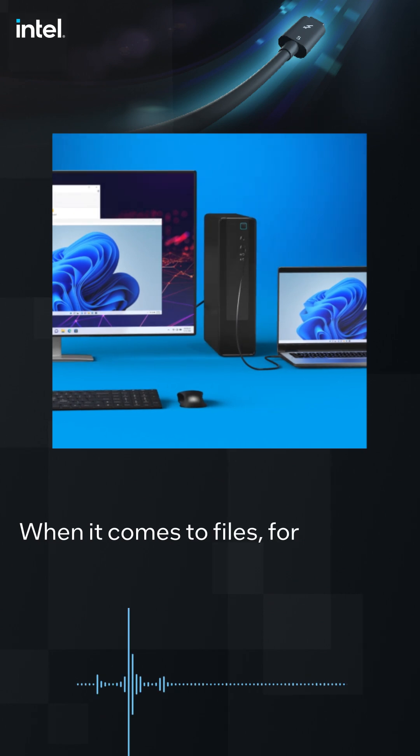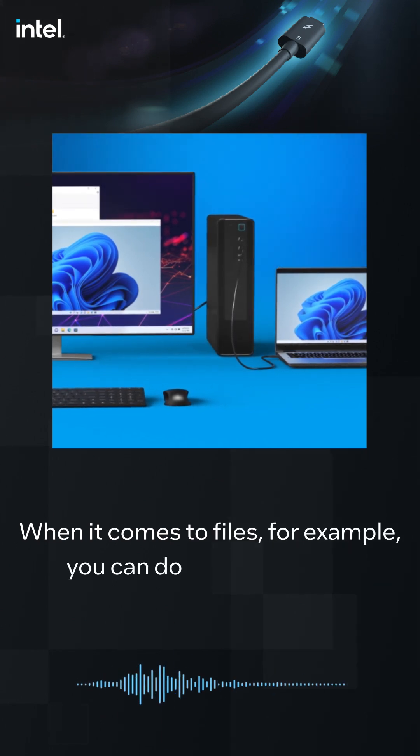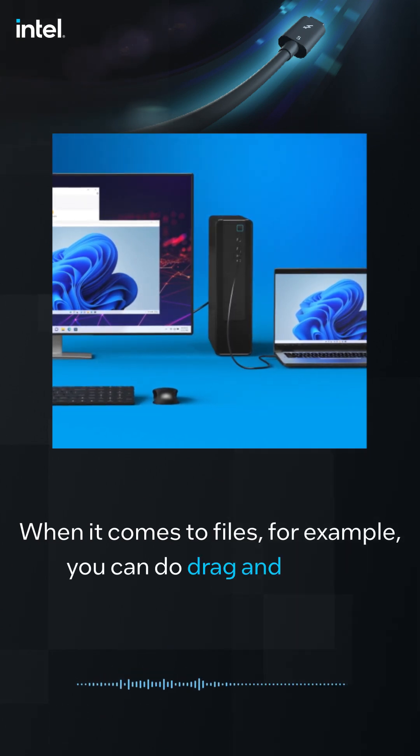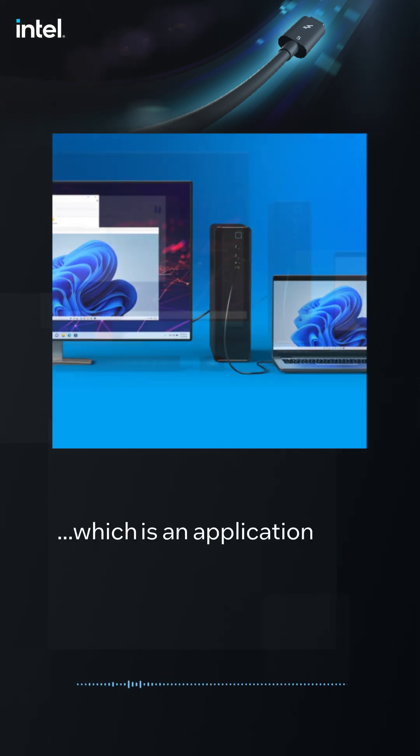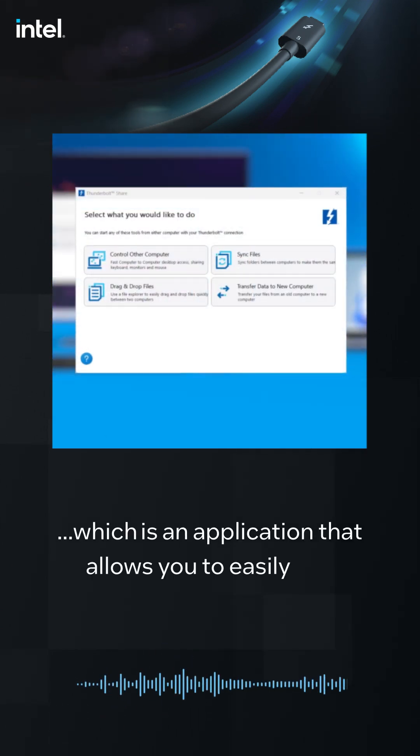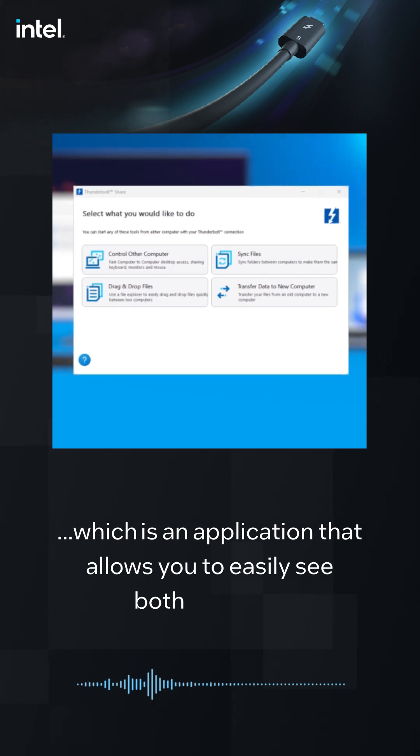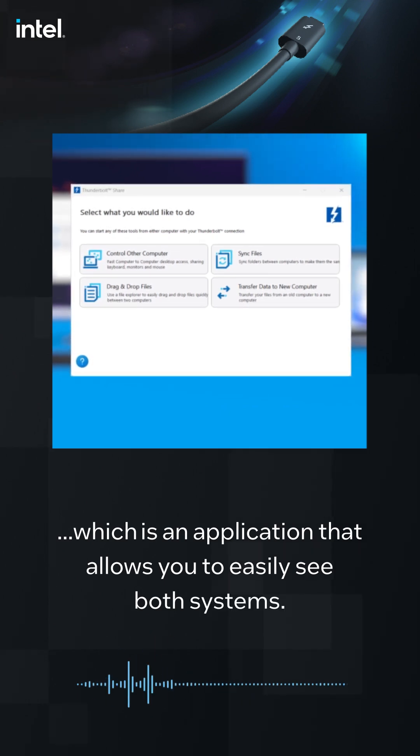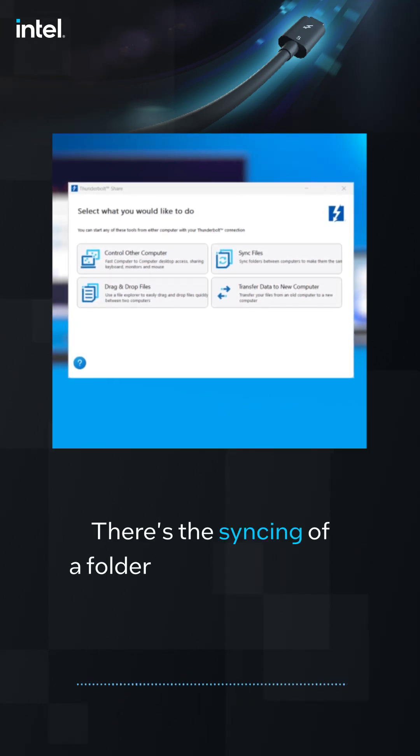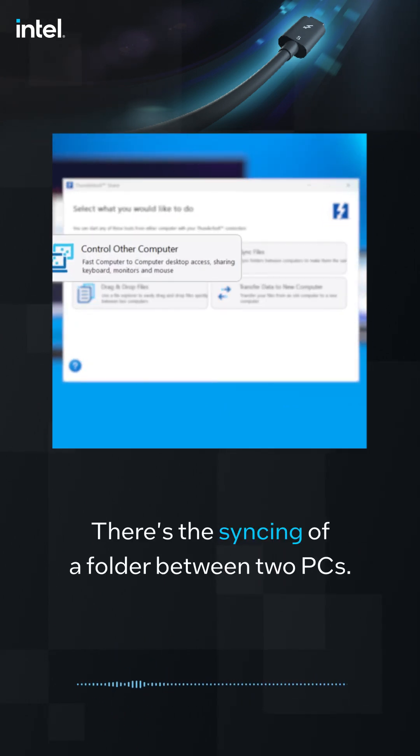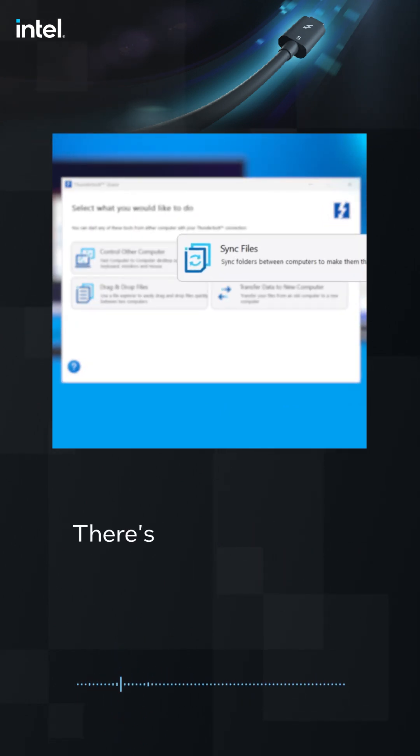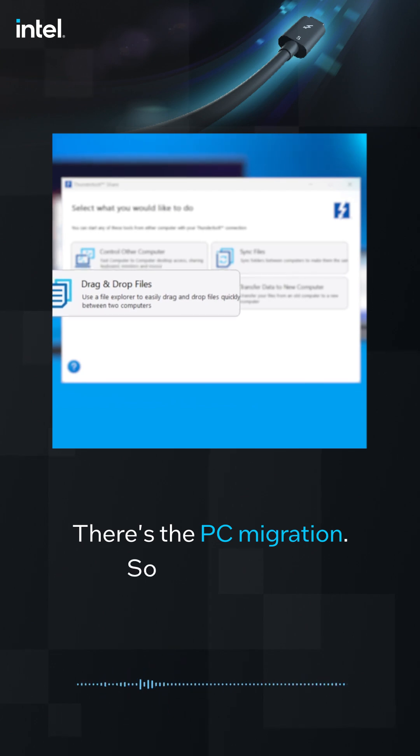When it comes to files, for example, you can do drag and drop, which is an application that allows you to easily see both systems. There's the syncing of a folder between two PCs. There's the PC migration.